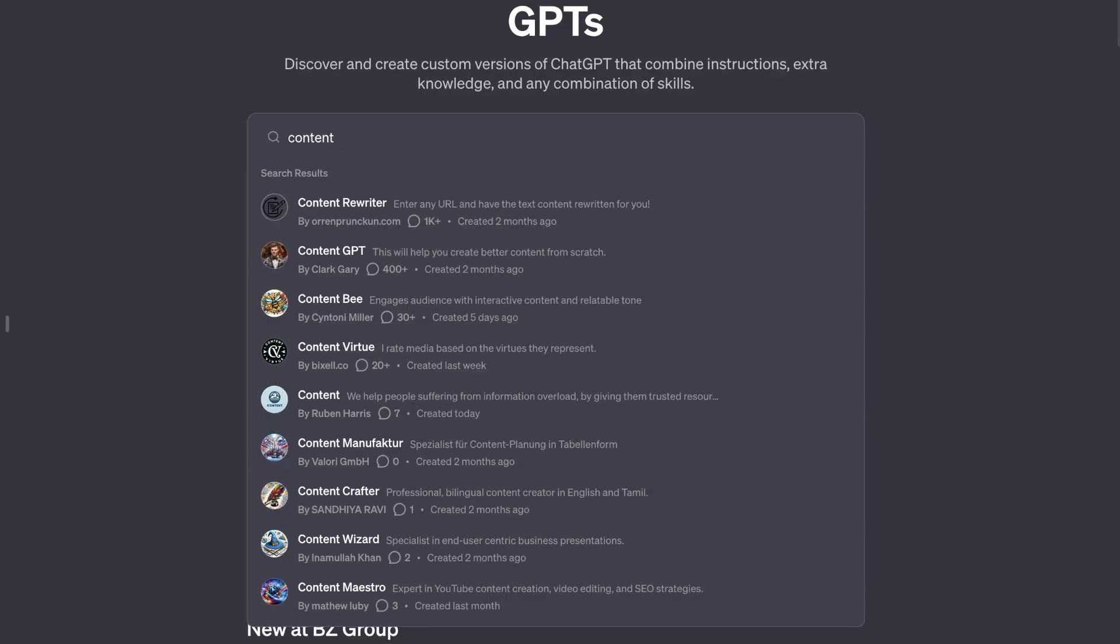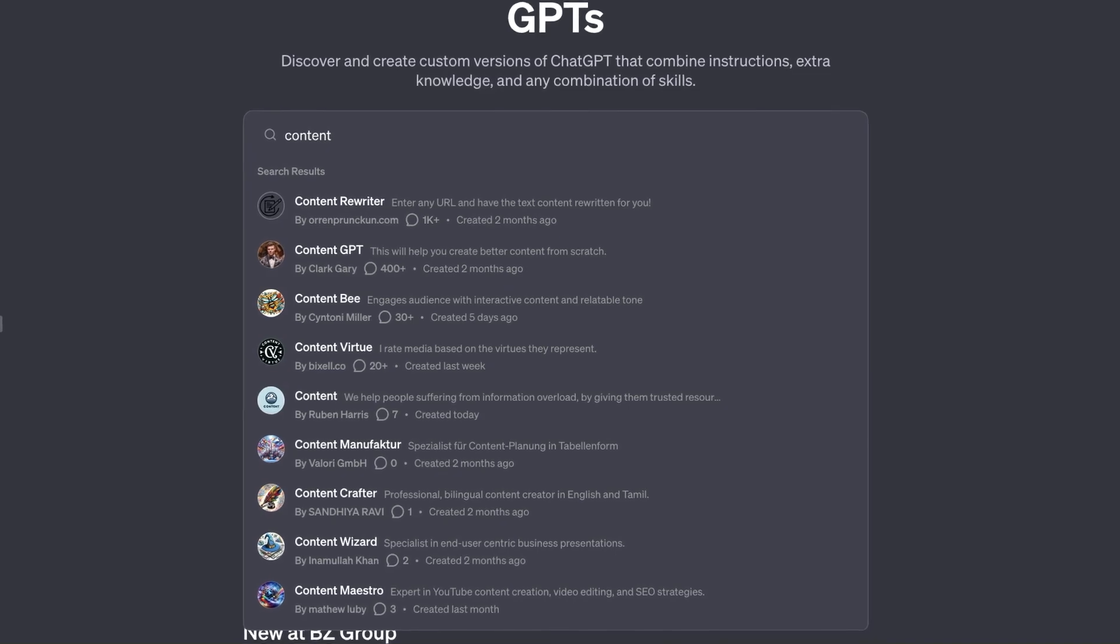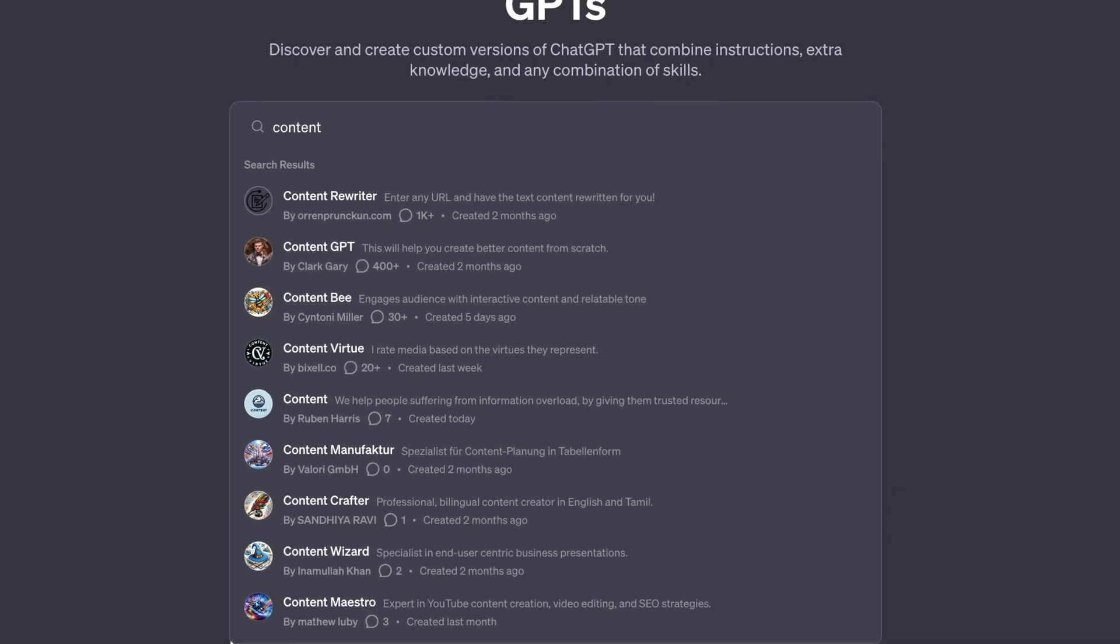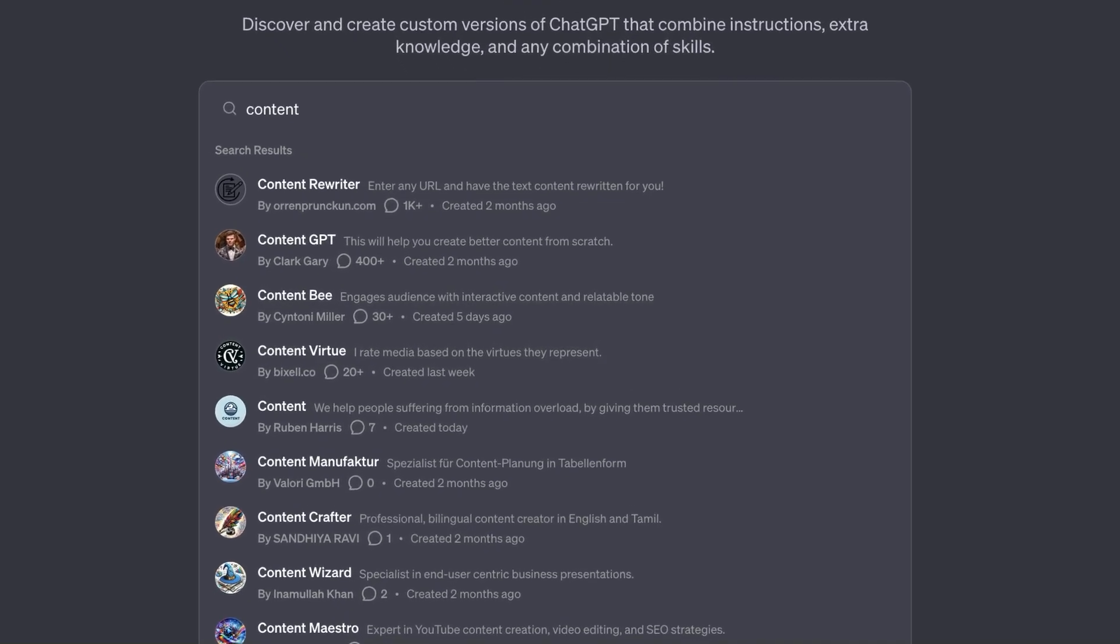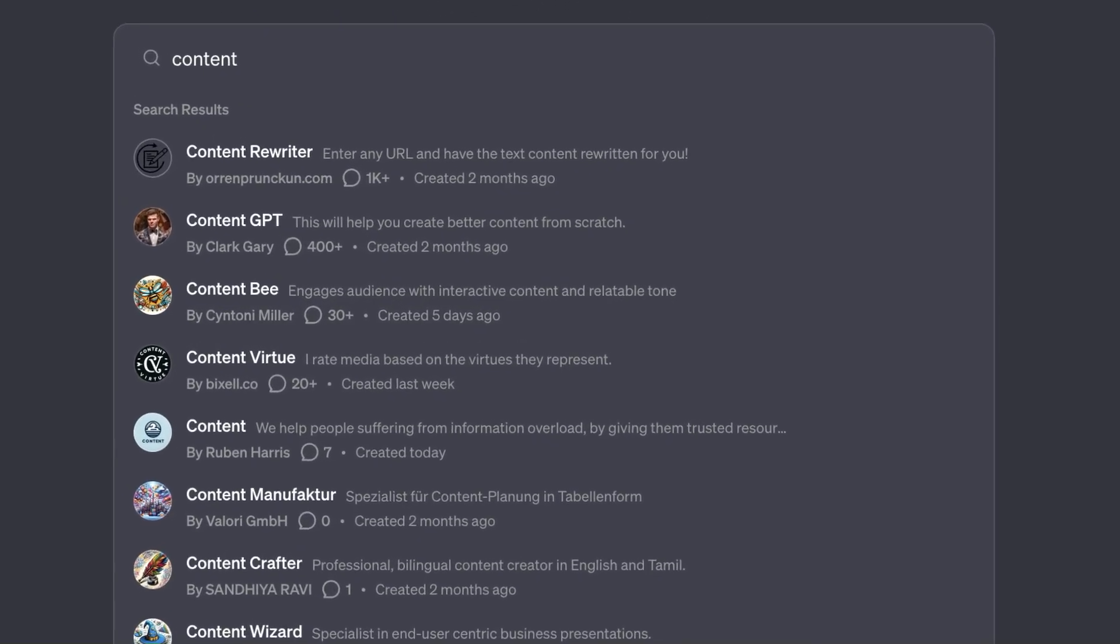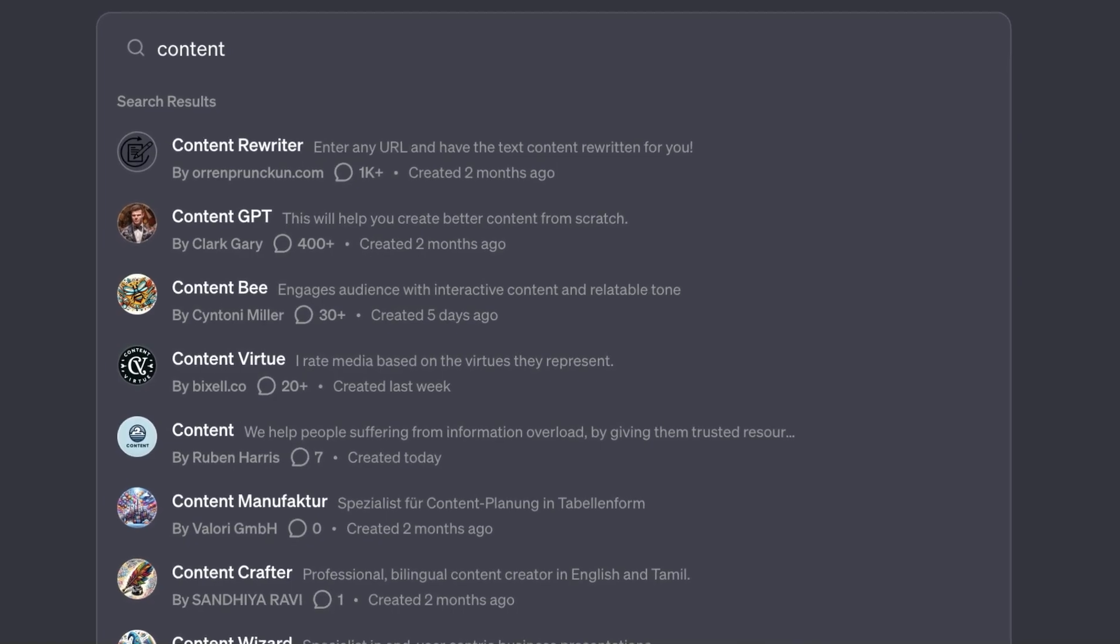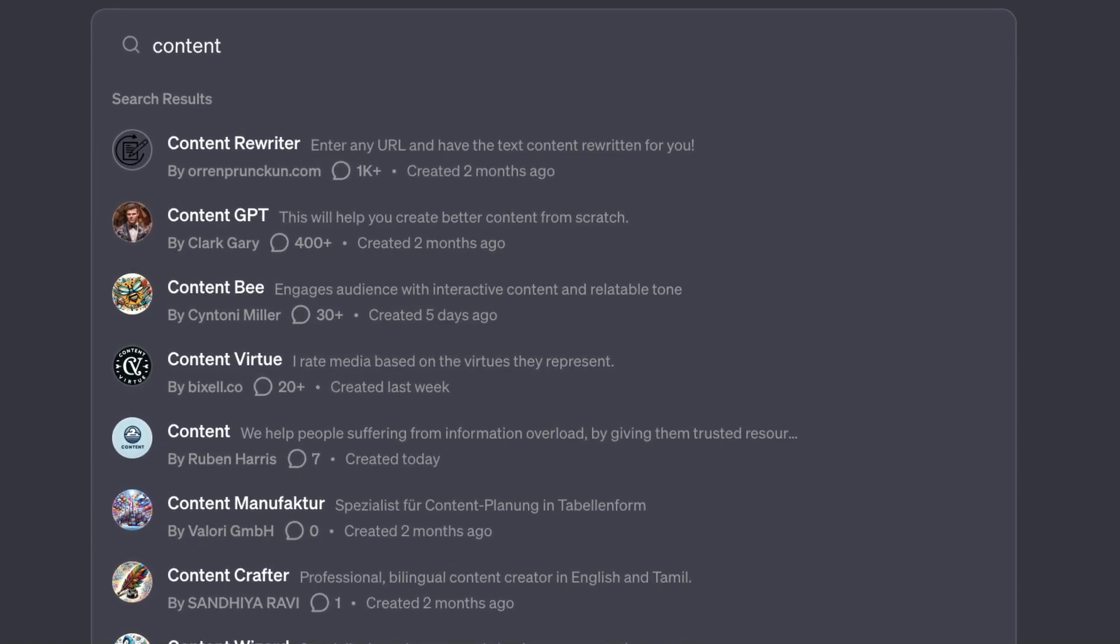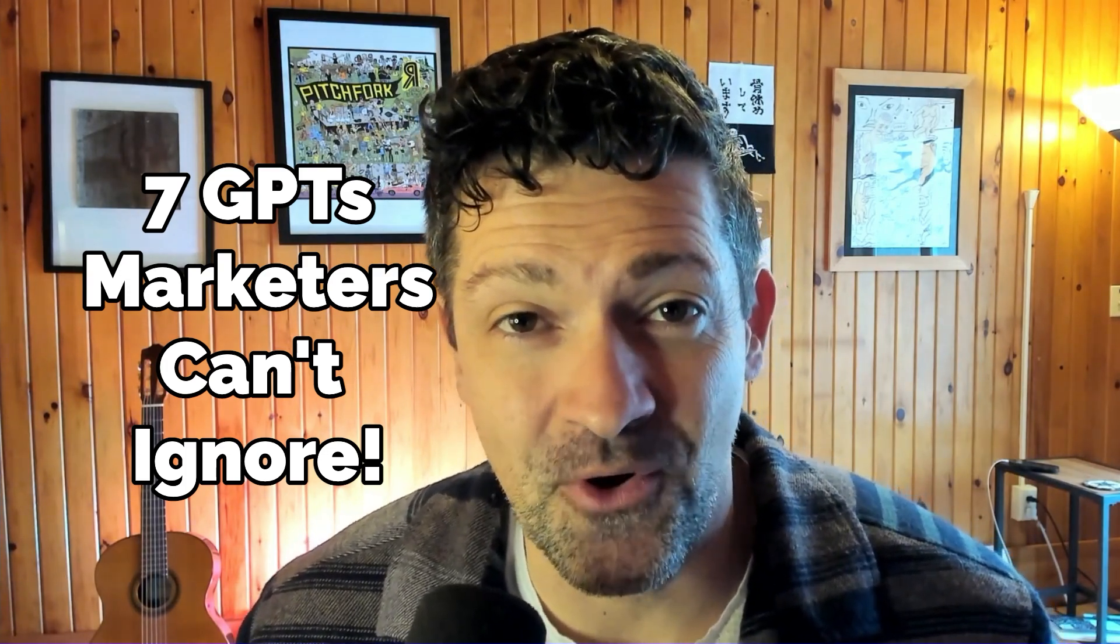There are a lot of new GPTs out there that can help marketers get things done fast, but I know it's pretty daunting when you open up that GPT store. There's so much garbage and things that are not related to what marketers and entrepreneurs do. That's why I created this video to showcase seven of the most effective GPTs out there in the GPT store.